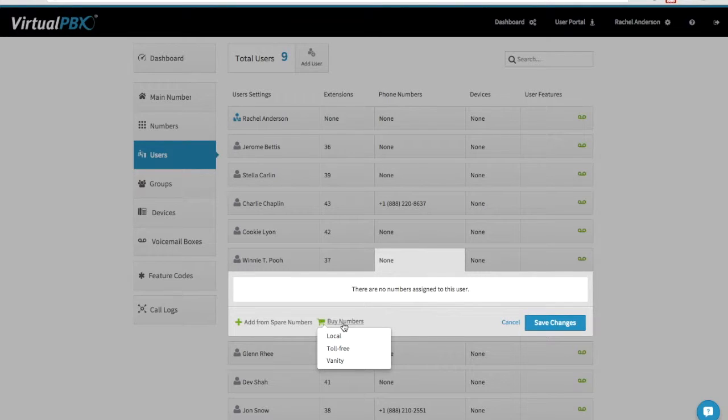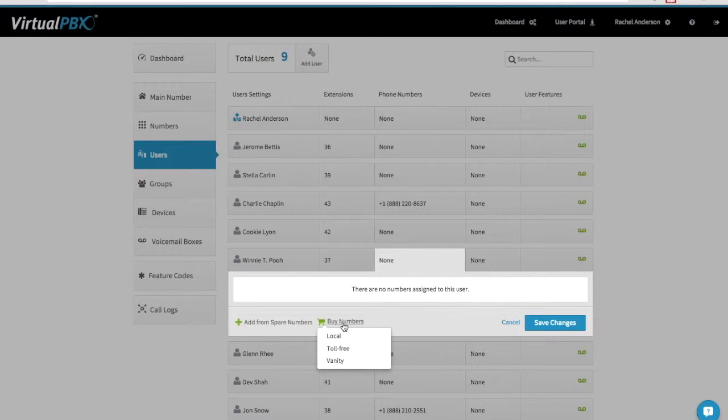Buy Numbers will put the new numbers you select into the Spare Number list. Click on Buy Numbers and choose between Local or Toll-Free.